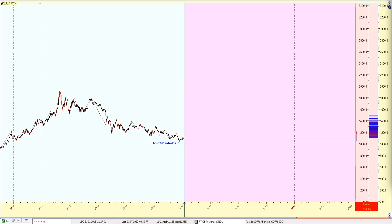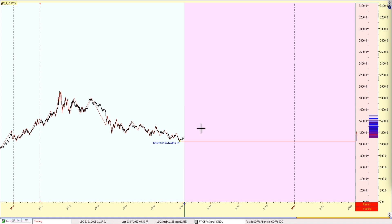Hey guys, today is July the 6th of 2020. I wanted to do a quick video on support and resistance. I know a lot of you guys use different techniques and different methods. I wanted to show you one that I use in Timing Solution called Turning Points. This is the chart of gold, and as you can see, we bottomed out here in 2016. I'm hiding the future in regards to price action, assuming that we're going up, and I wanted to see where the points of resistance are.